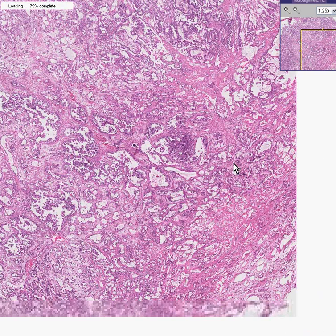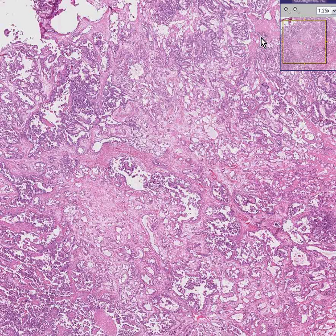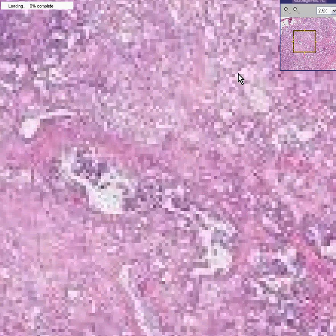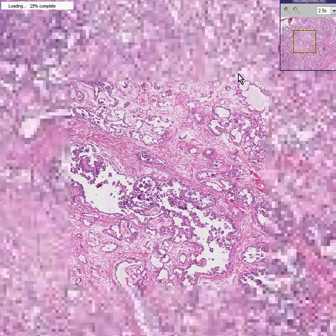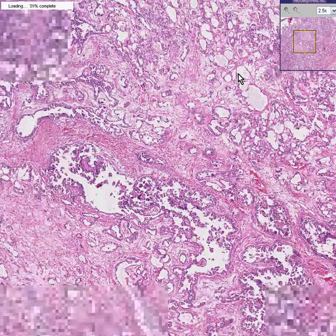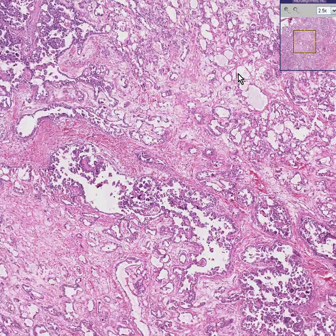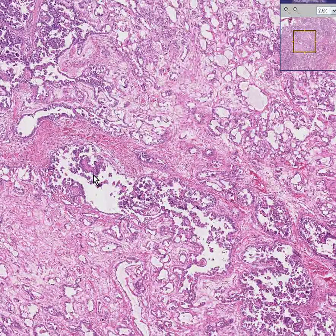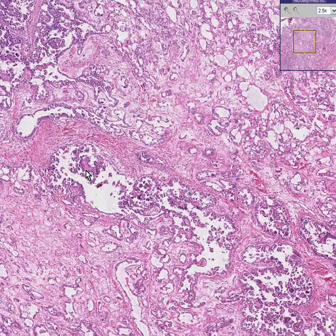What you see instead is something that looks very much like an adenocarcinoma. And I know what you're thinking: how can you have an adenocarcinoma of the testis, some of which looks almost papillary, if the testis normally doesn't have glands?